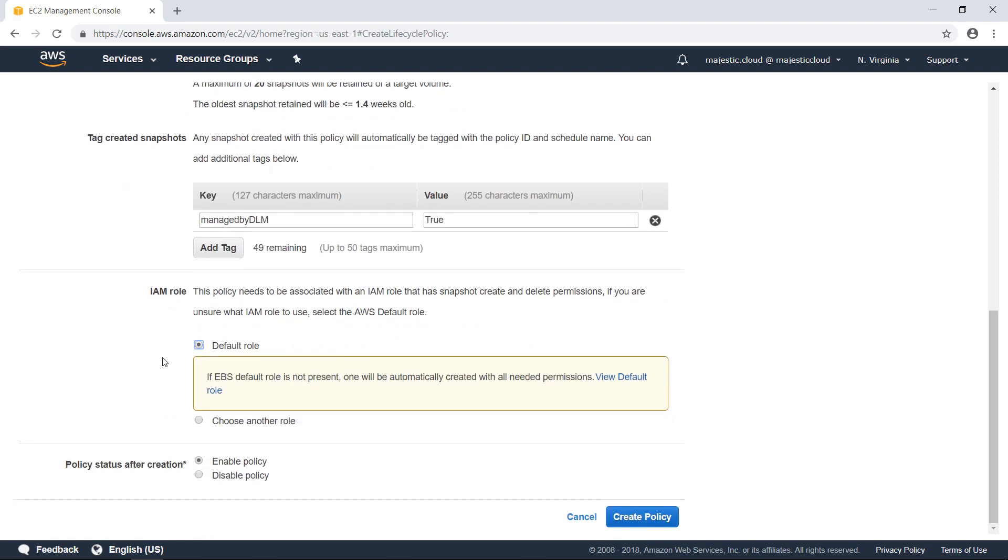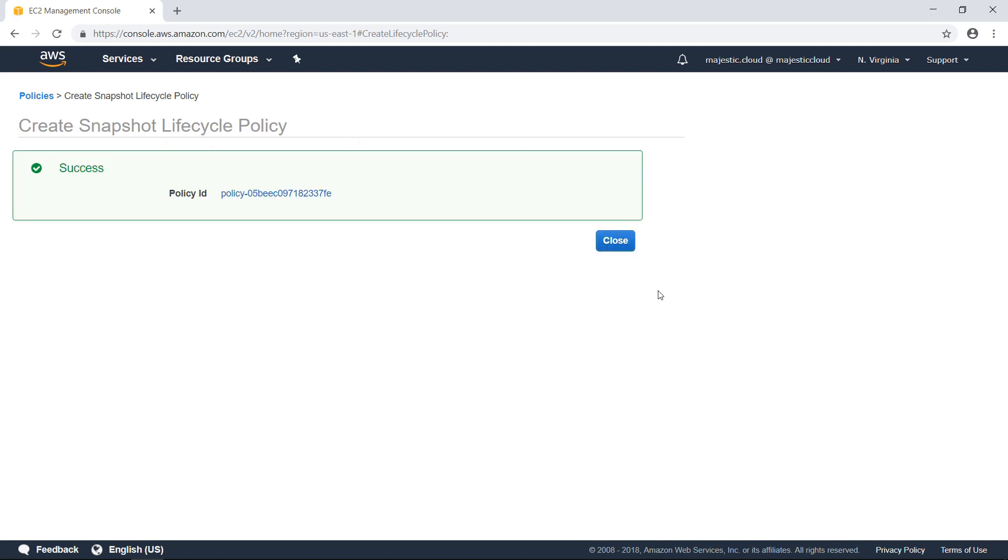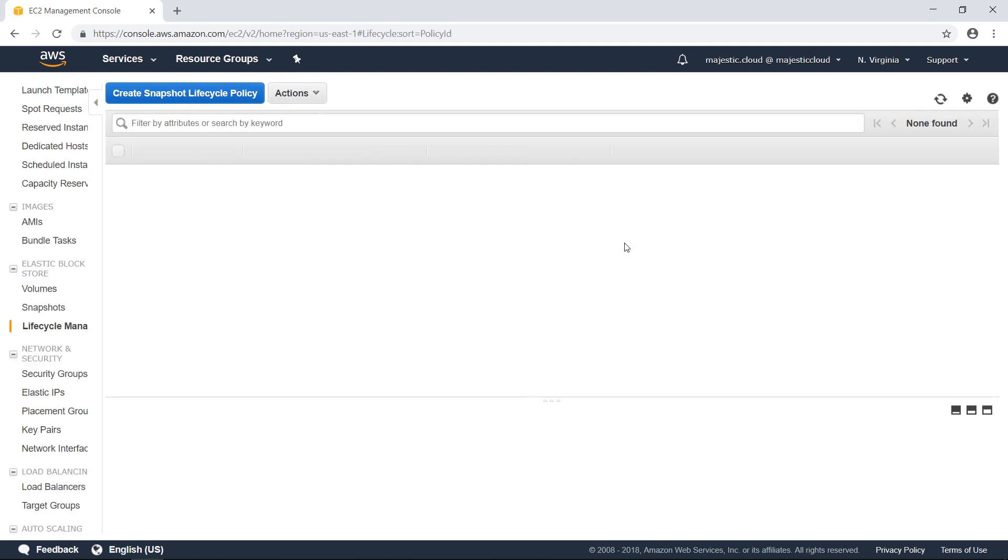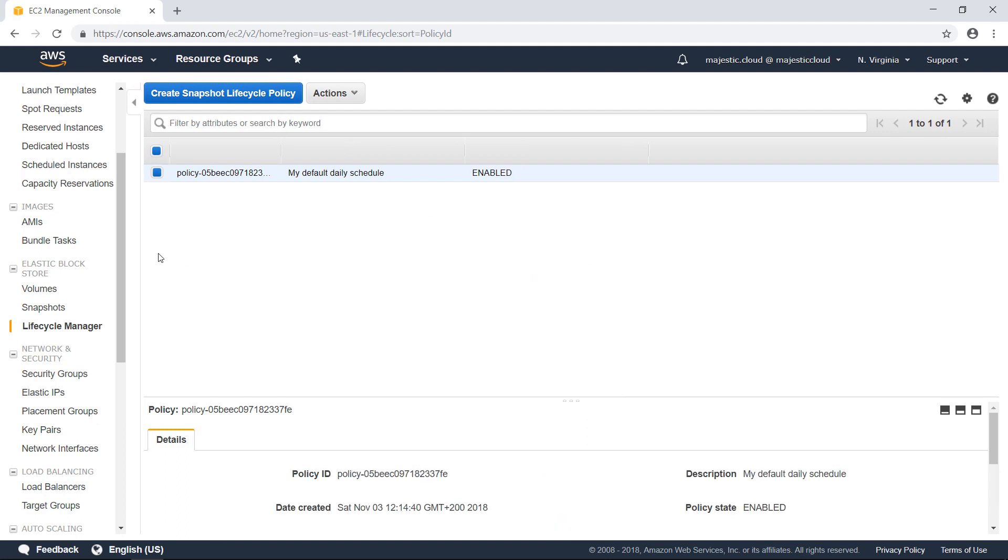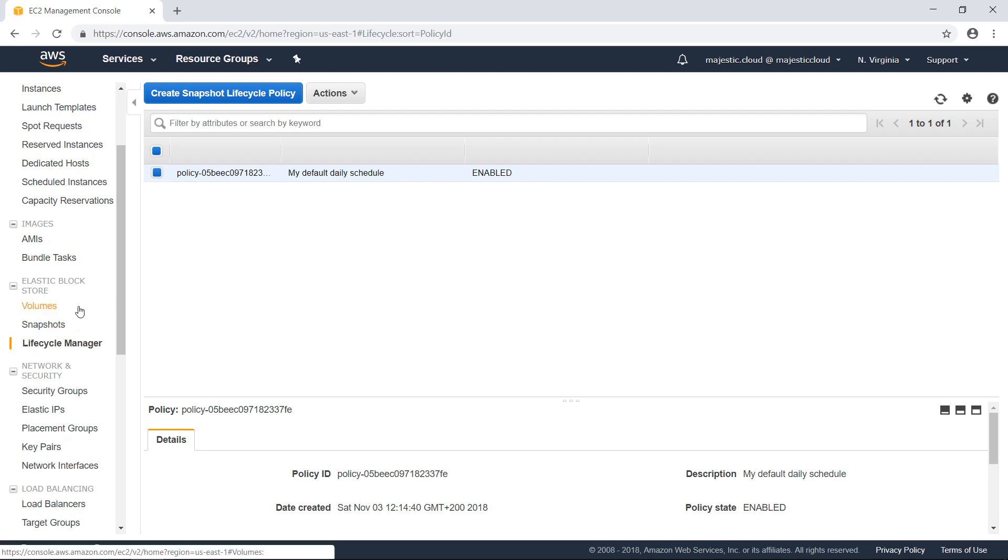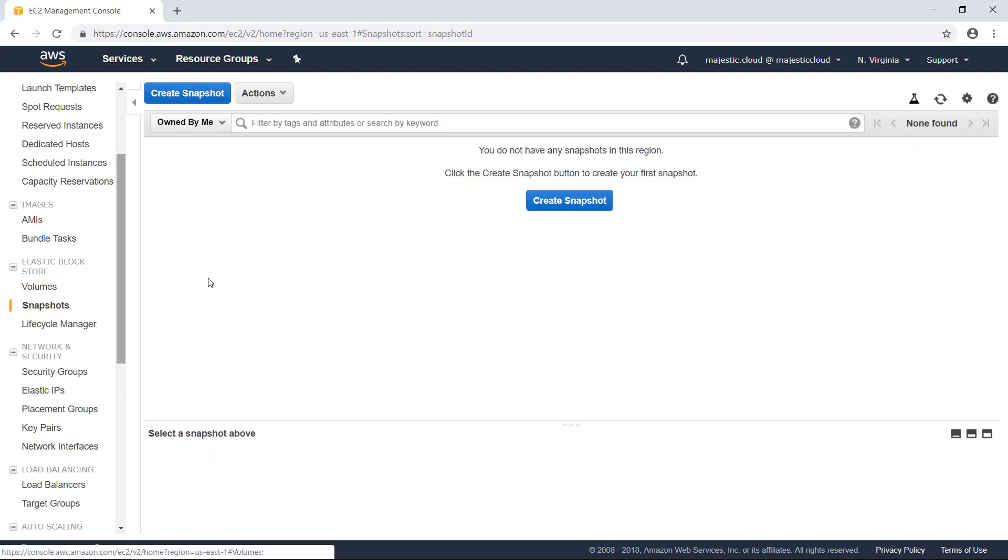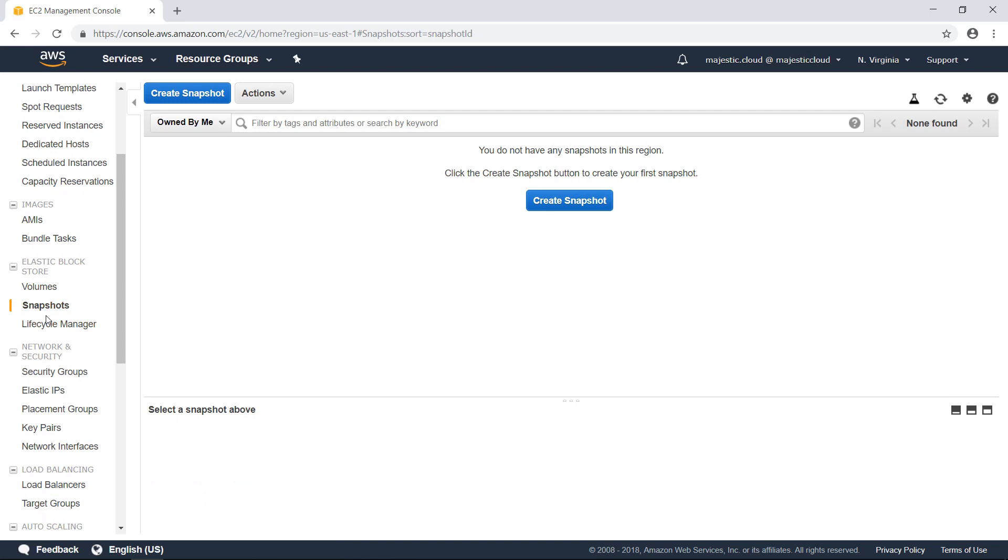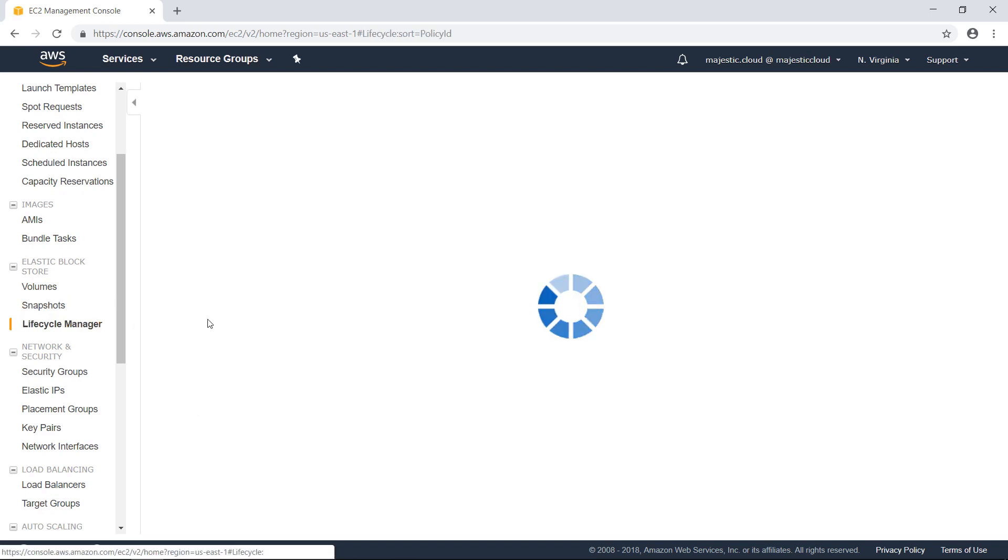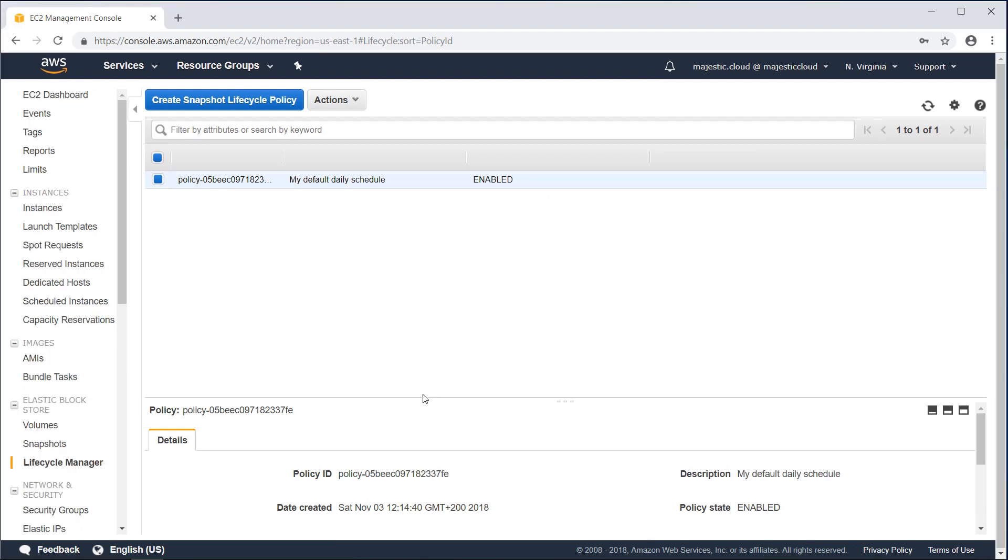Here the role will be created automatically and the policy needs to be enabled. So let's create the policy. This is now created and after a few minutes, because I set the time at 12:20, after a few minutes, my snapshot should appear here. Let's wait for that and I will continue the video after the snapshot is created.